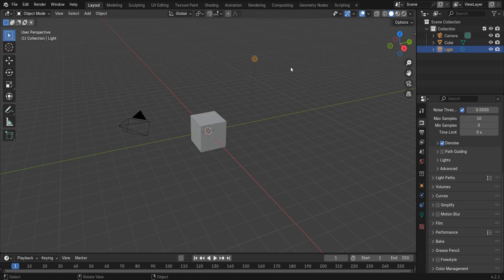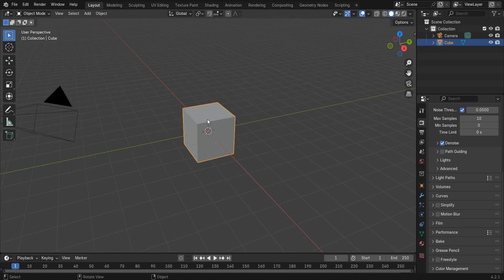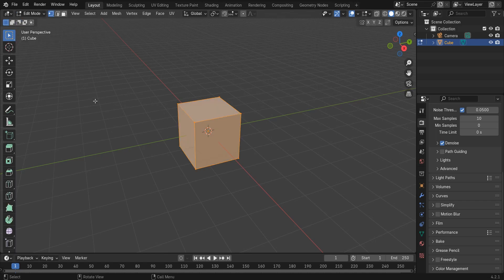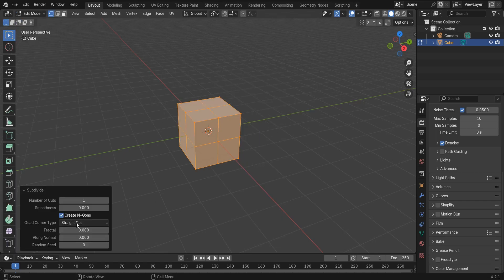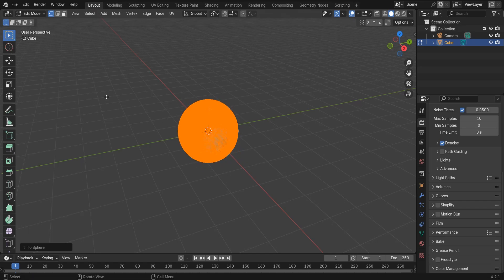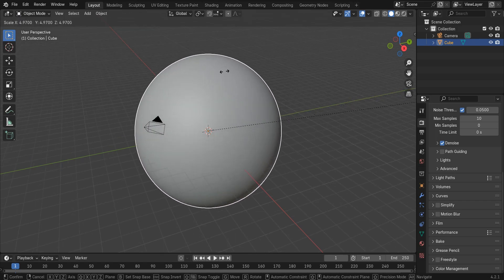Delete the point light and reduce the sunlight later. Select the cube and go to Edit Mode, right-click and subdivide. Set the number of cuts to 50, then press Shift+Alt+S and twist the field to spherize it. Go back to Object Mode and scale this to 10.